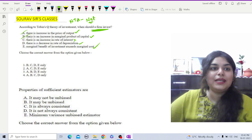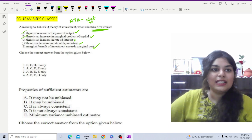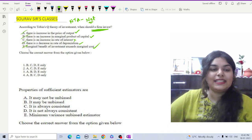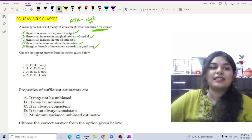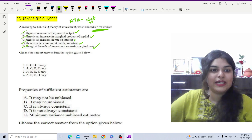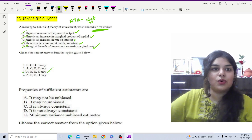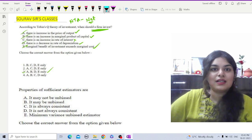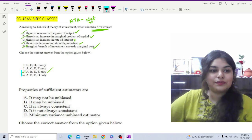The fifth statement is that marginal benefit of investment exceeds marginal cost — definitely correct, as that implies a profit margin. So statements A, B, D, and E are the correct statements. Out of the given options, A, B, D, E corresponds to option three, so three is the correct answer.